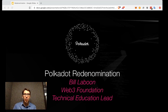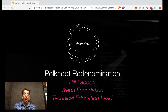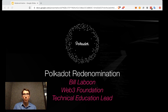Hi, my name is Bill Laboon. I'm the Technical Education Lead here at Web3 Foundation in Zug, Switzerland, and today I want to discuss the Polkadot re-denomination which is taking place on August 21, 2020.